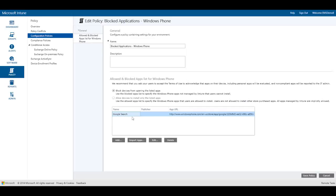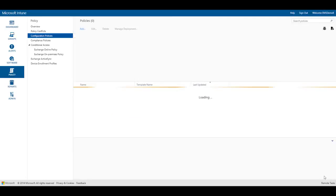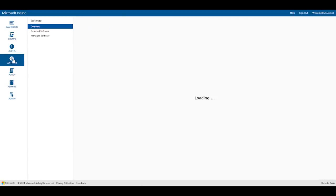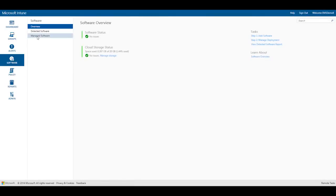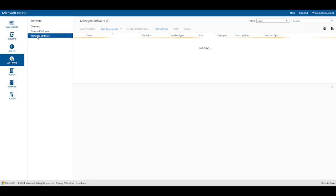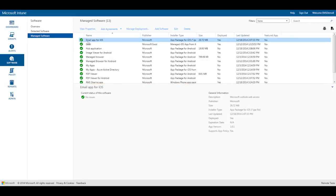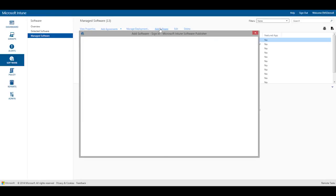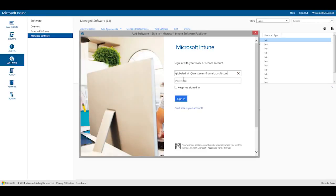Now let's shift gears and use Intune to deploy an application by going to software, selecting manage software, and then clicking add software. First I'll need to enter my Intune admin credentials.